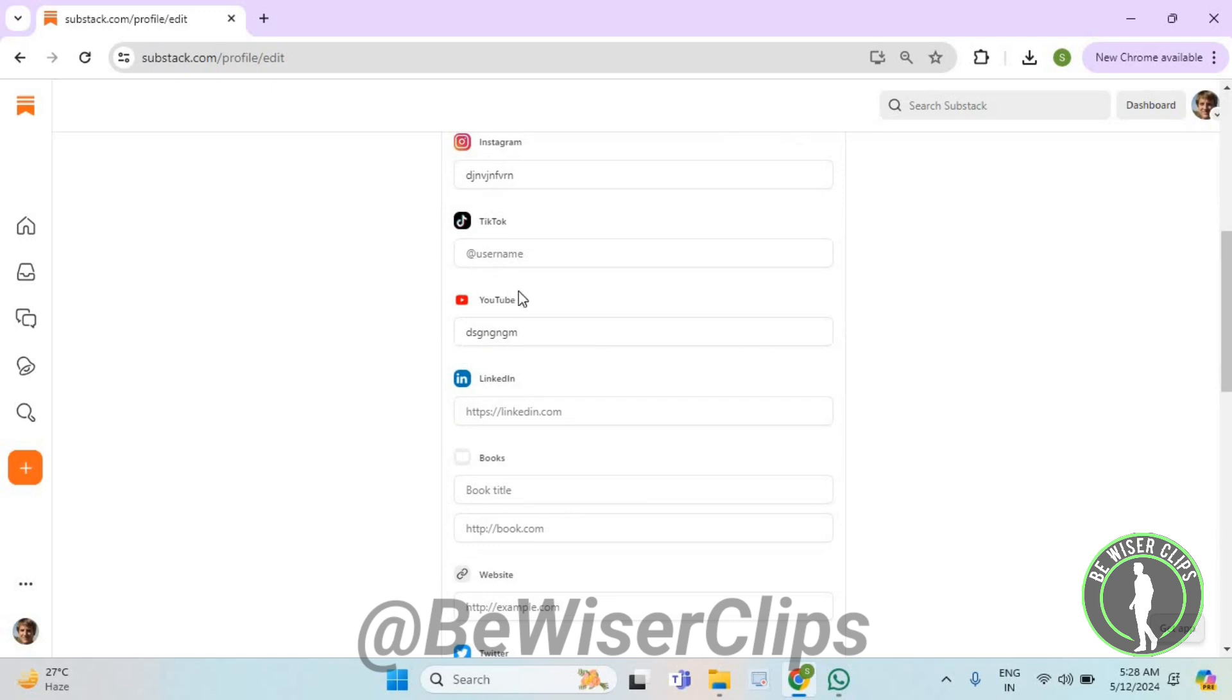And that's how you can successfully change your YouTube account on Substack. That's it for the video.